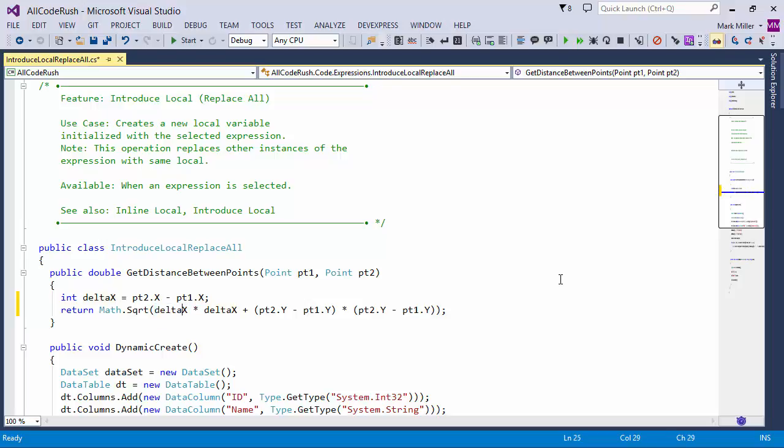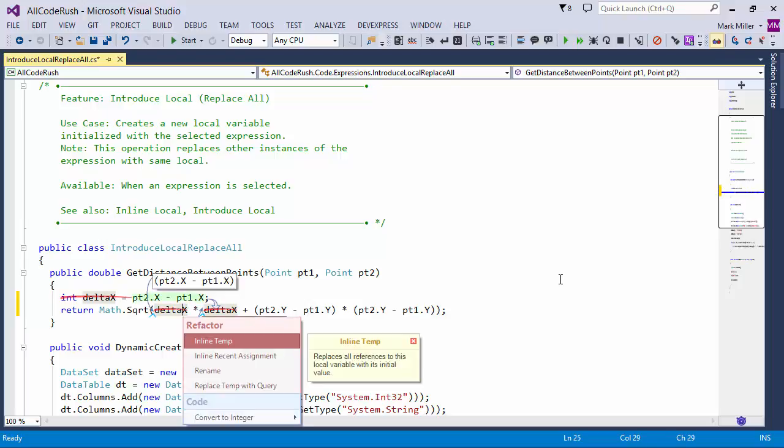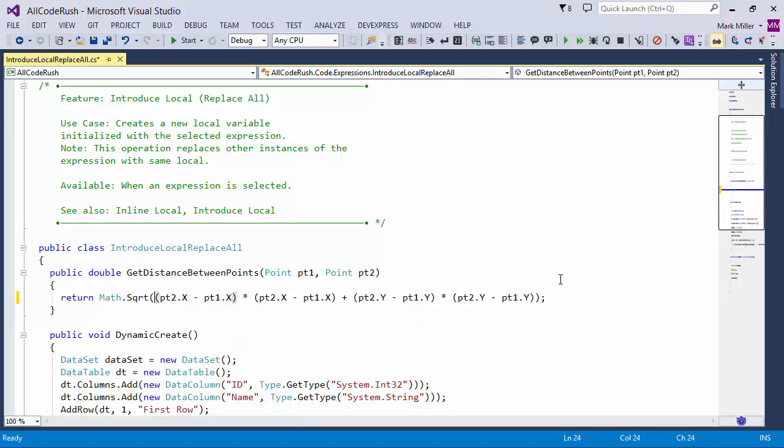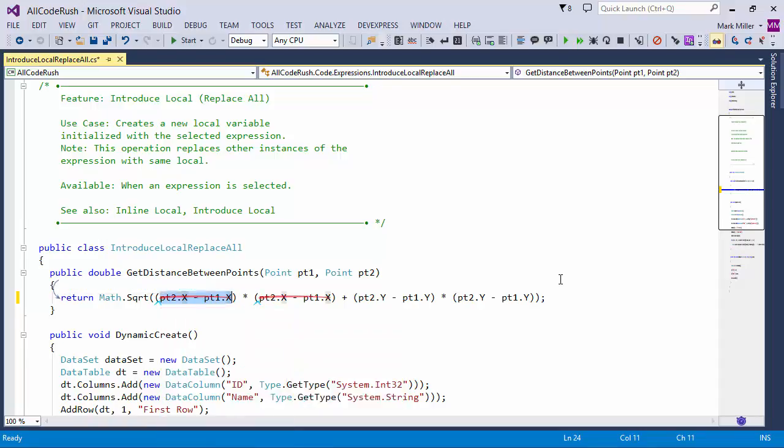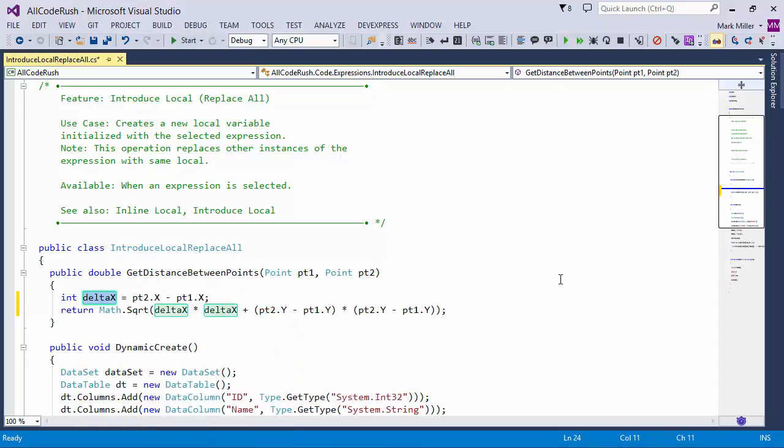Notice it also was smart enough to know that it didn't need those extra parens around that expression. If I were to inline this as a temp, we'd get those parens back because we need them. But then if I go back and do IntroduceLocalReplaceAll, they go away again. So that's nice.